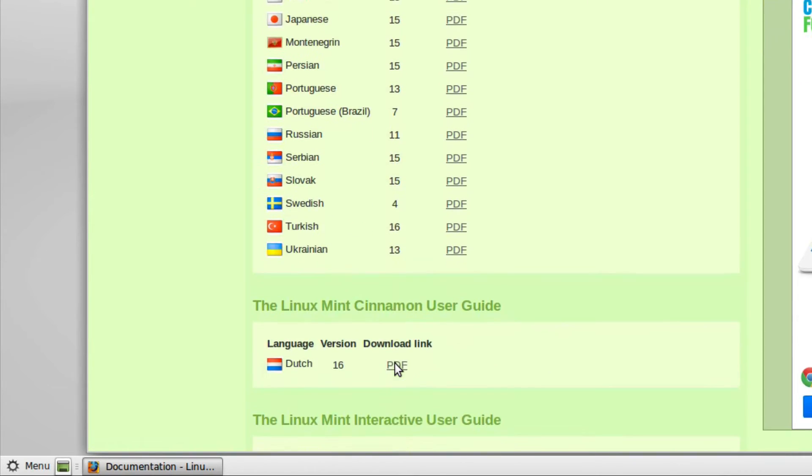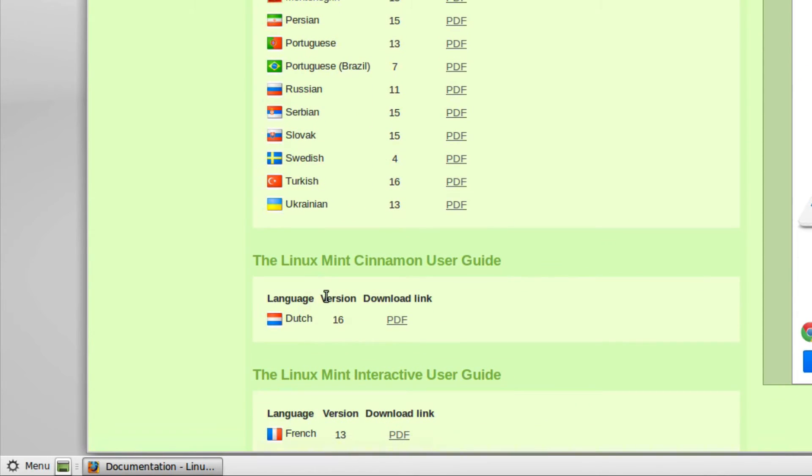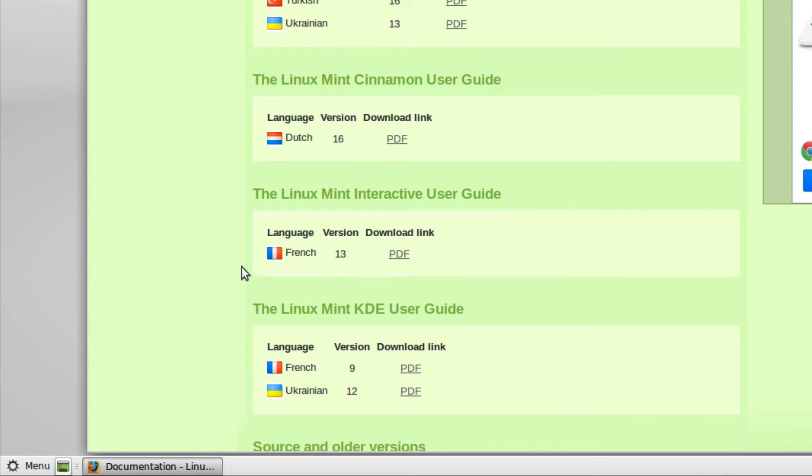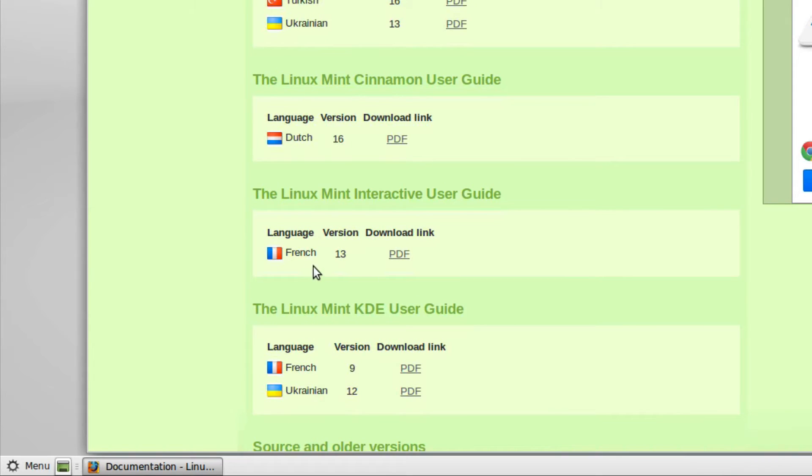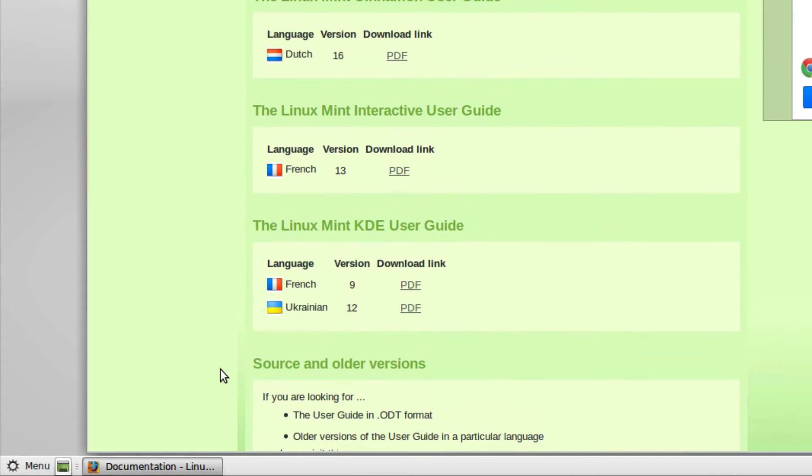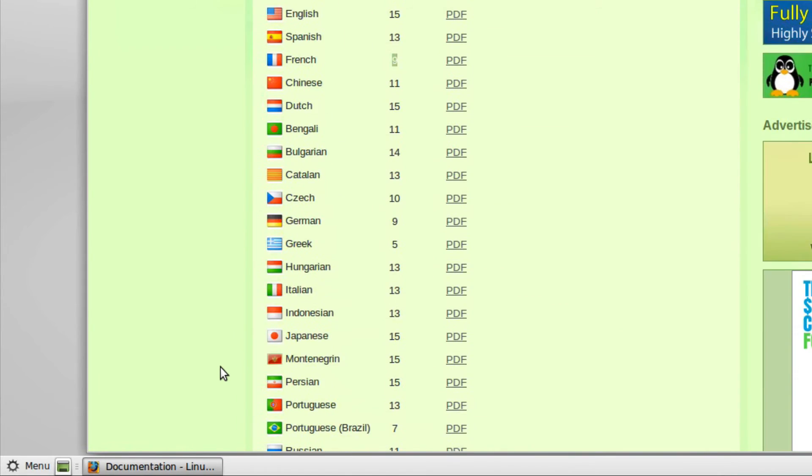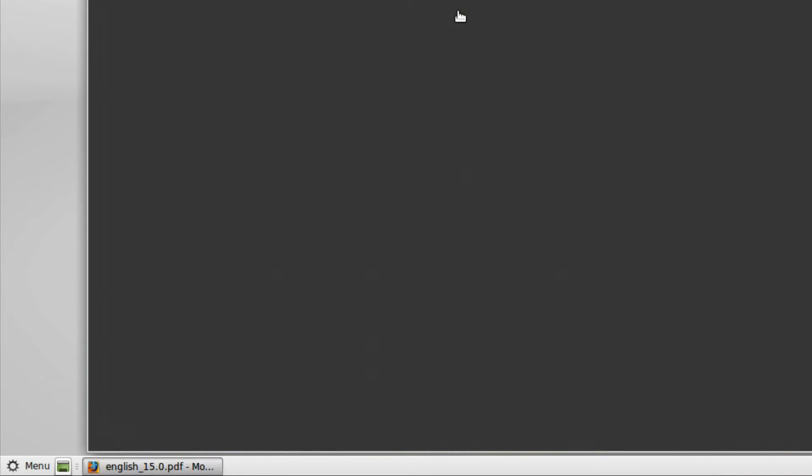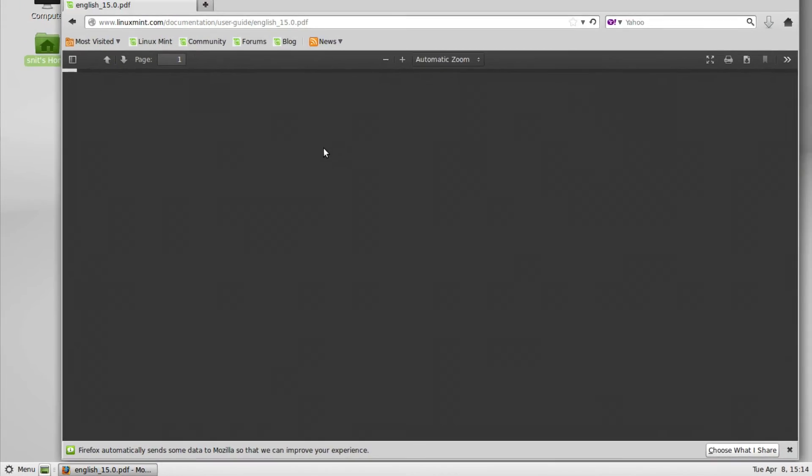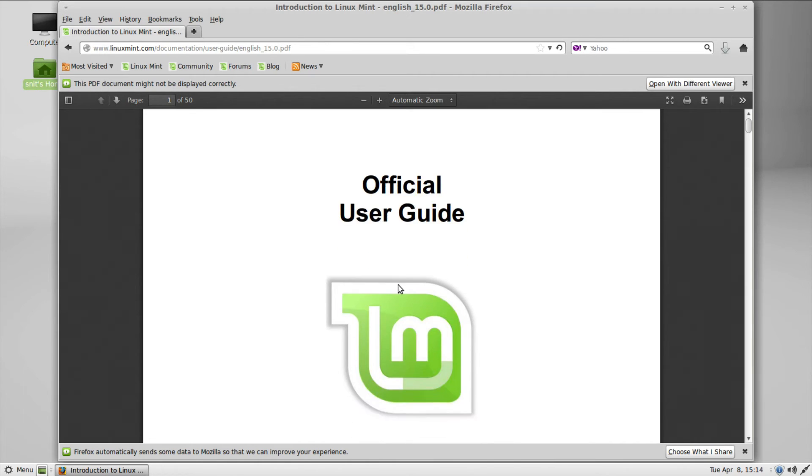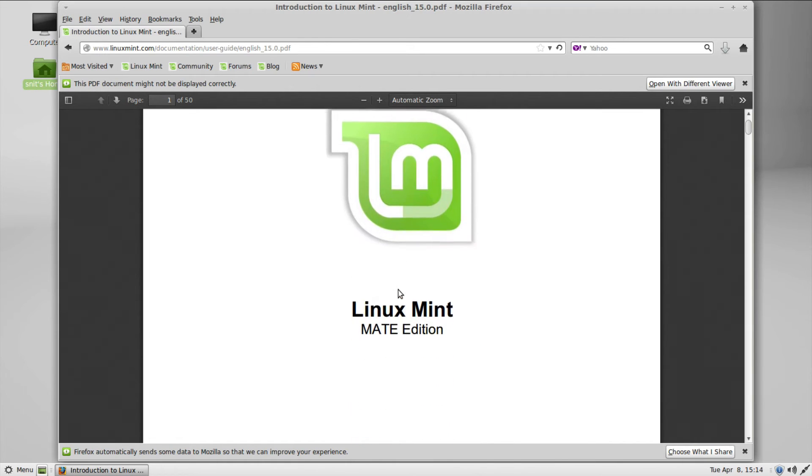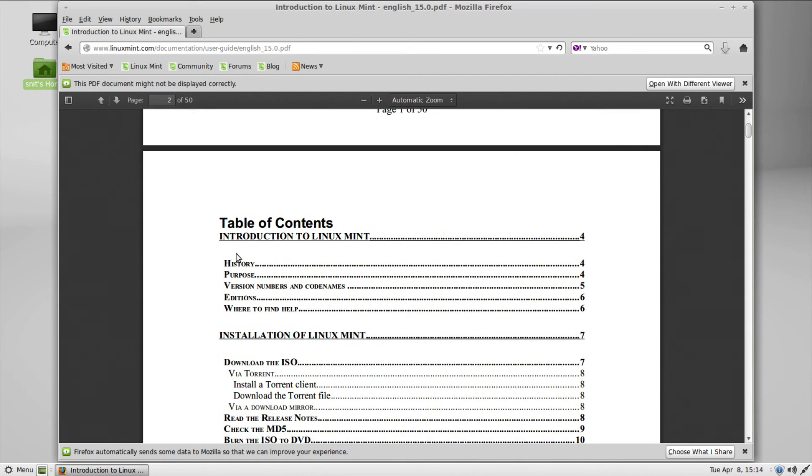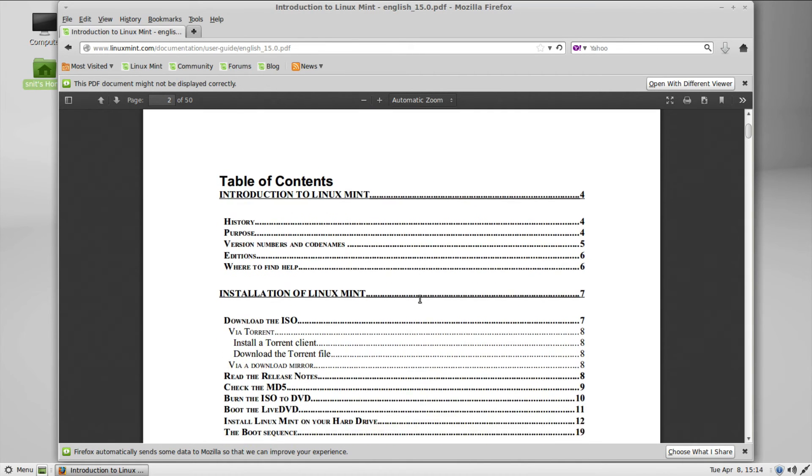And if you look at other ones here, other versions of Linux Mint, Cinnamon, all they have it in is Dutch. And it's current, but if you don't speak Dutch, you're out of luck. The interactive guide is only in French. The KDE guide is only in French and version 9. Ukrainian, really poorly done there. But let's go ahead. This is the newest one we have in English. I'll click on the PDF.